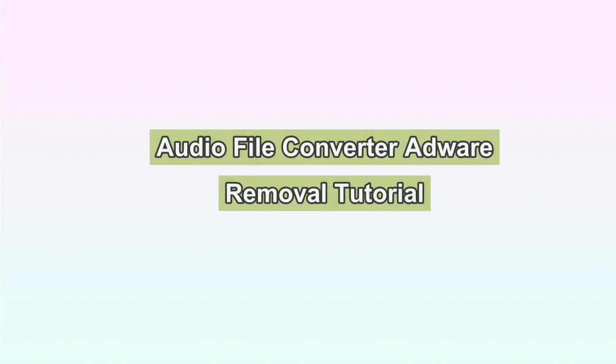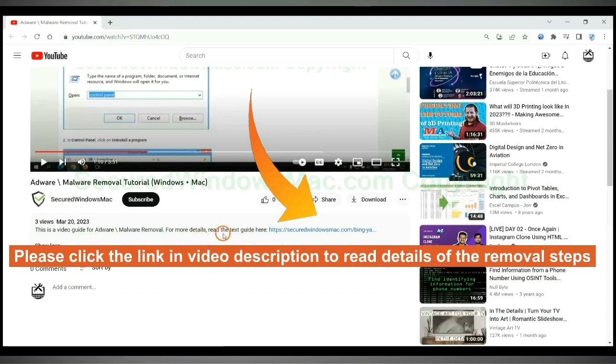Audio file converter is malware that hijacks web browsers. This video shows you how to remove it. Please click the link in the video description to read details of the removal steps.